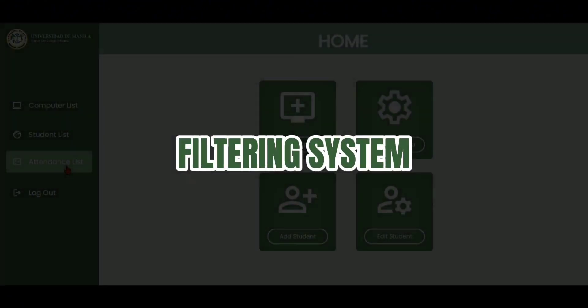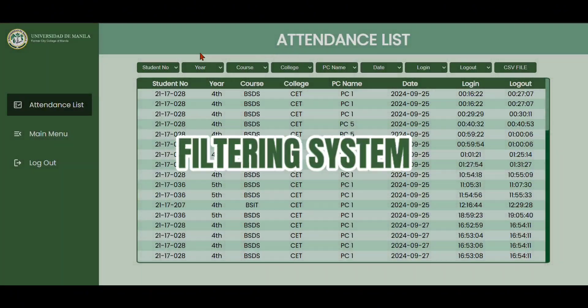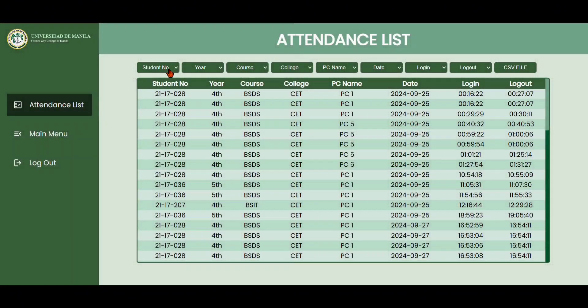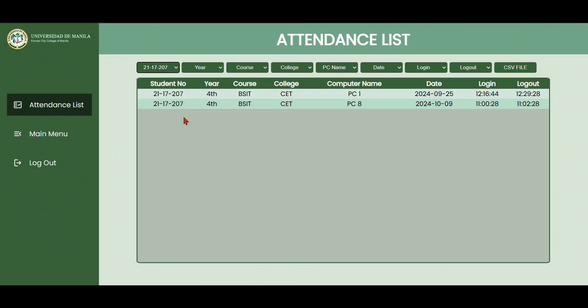Next is the filtering of the attendance. The admin can filter the attendance record by student number, year, course, college, PC name, date, login, and logout.